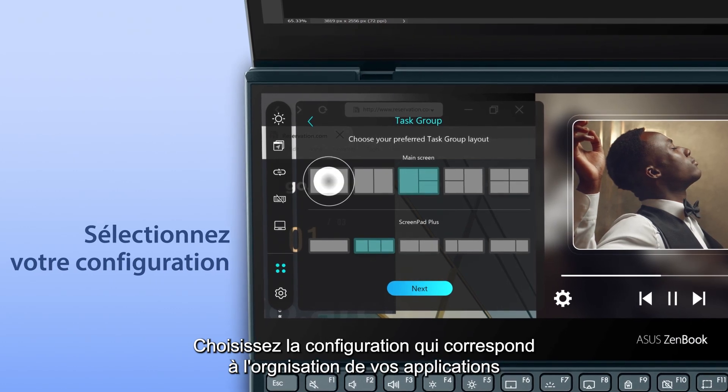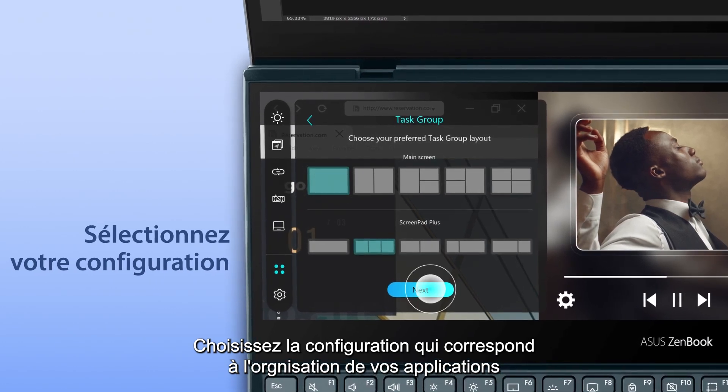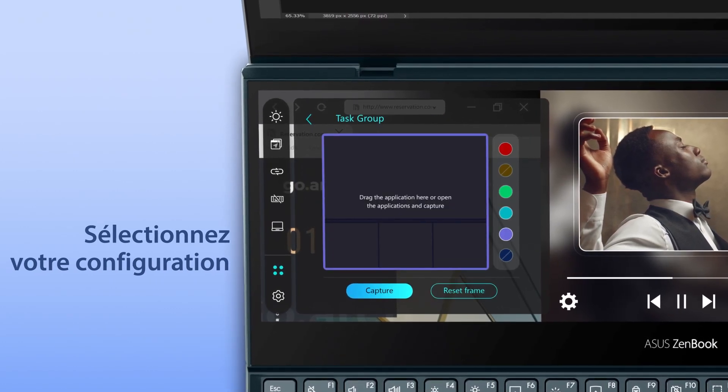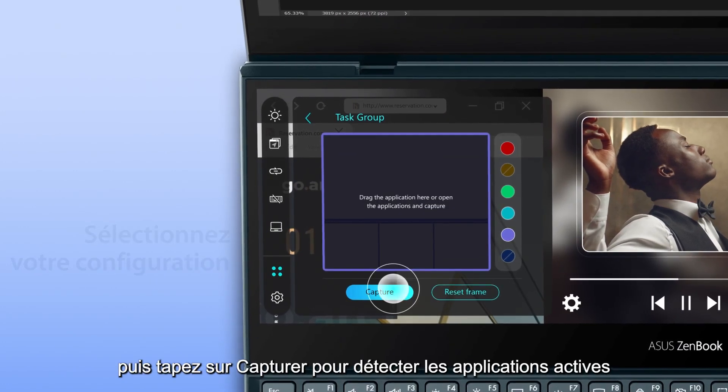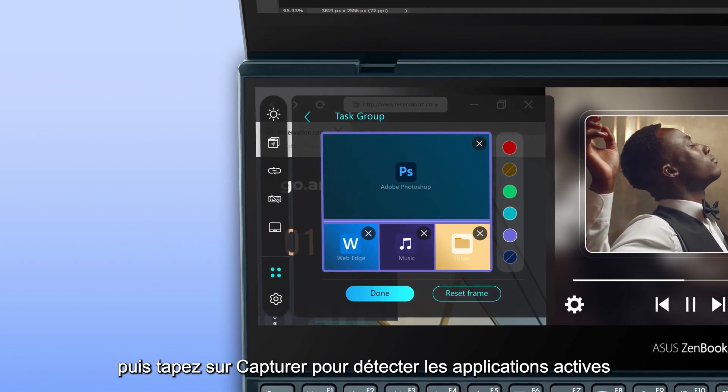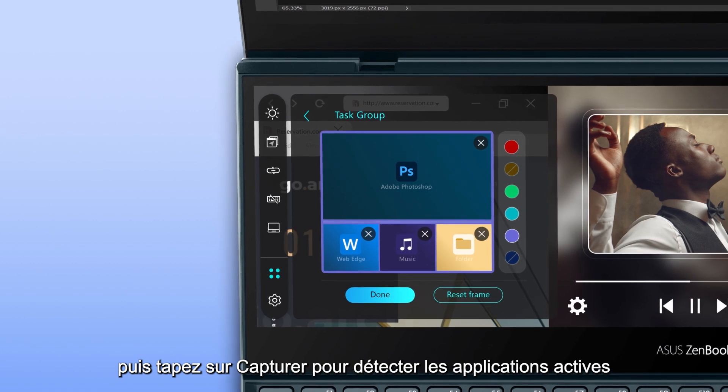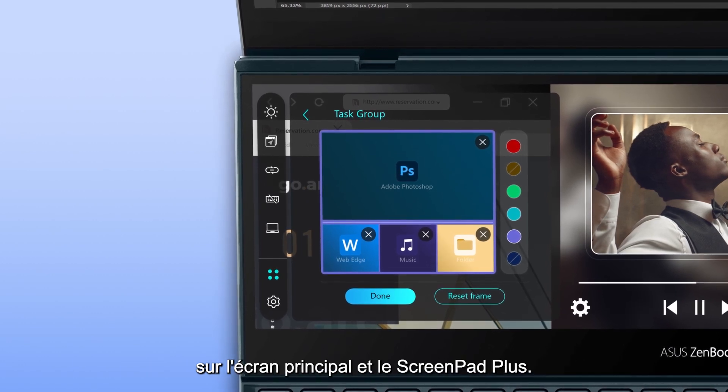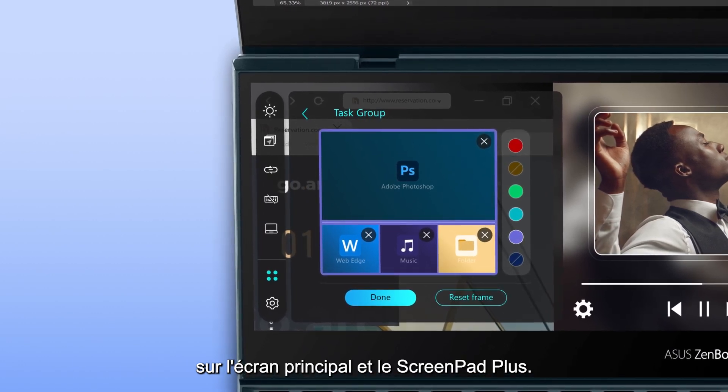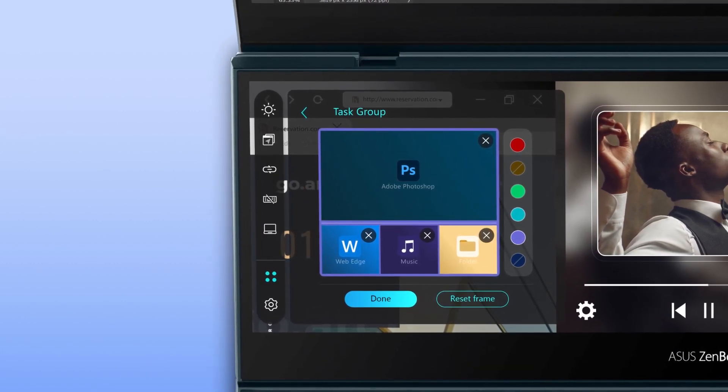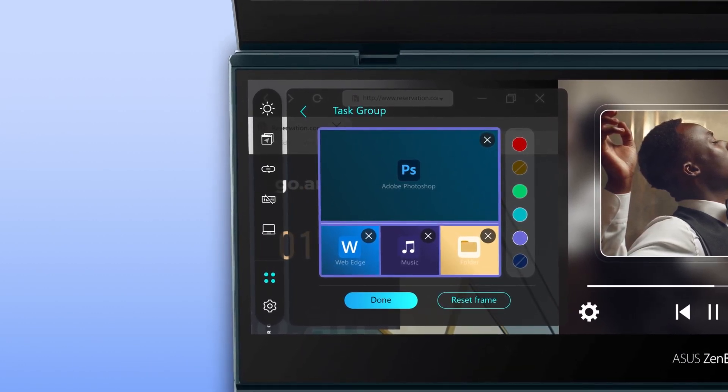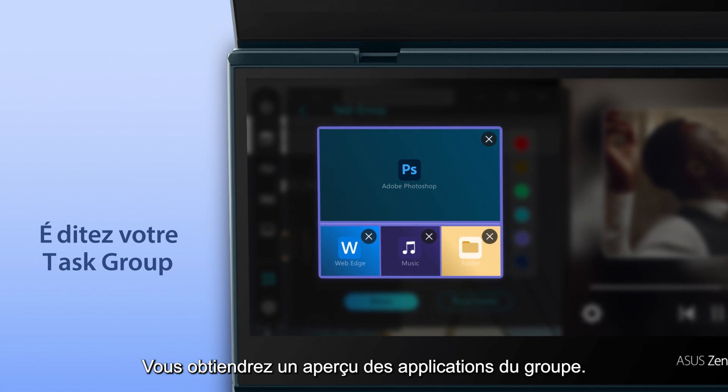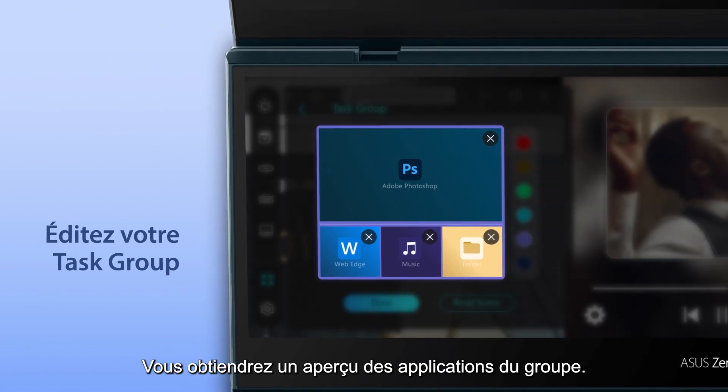Select the group layout that matches your organized apps. Then tap on Capture to detect the active apps on the main screen and ScreenPad Plus. You'll see a preview of the apps in the group.